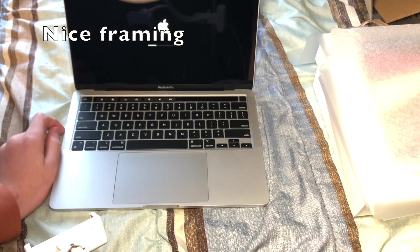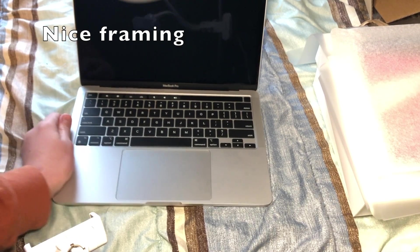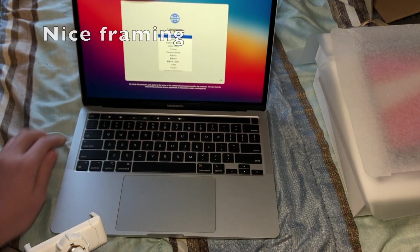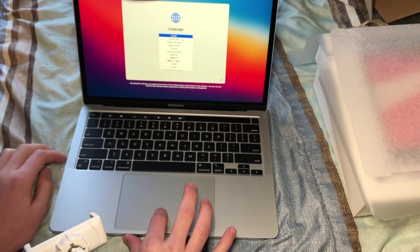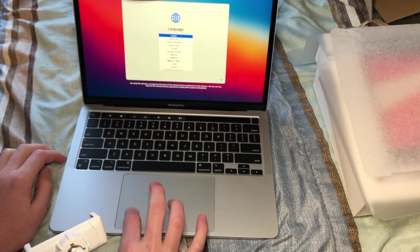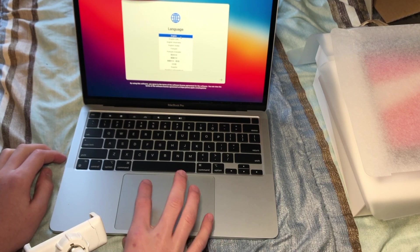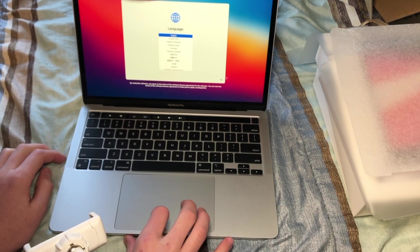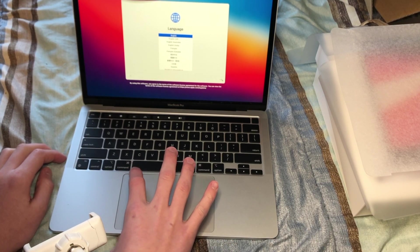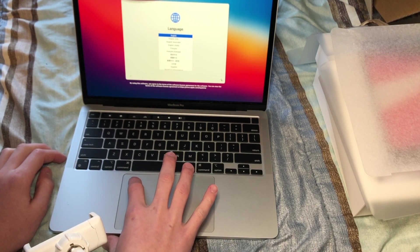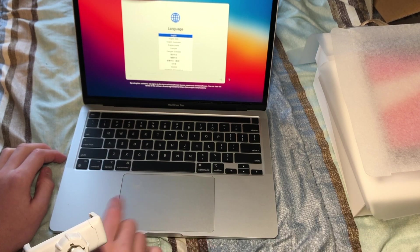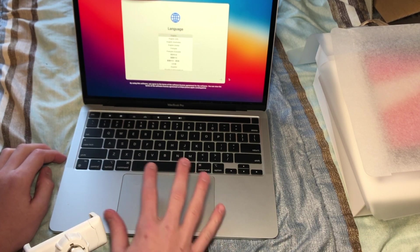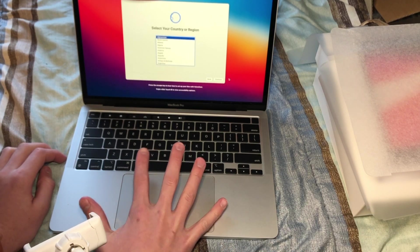Those touch bars coming on. Look at this. Oh, that force touch trackpad. Oh, that's nice. It's so big. Look at that.